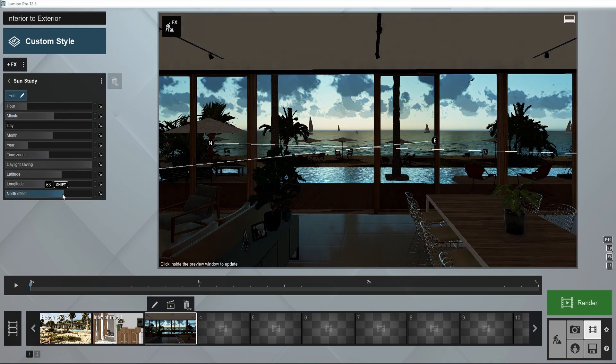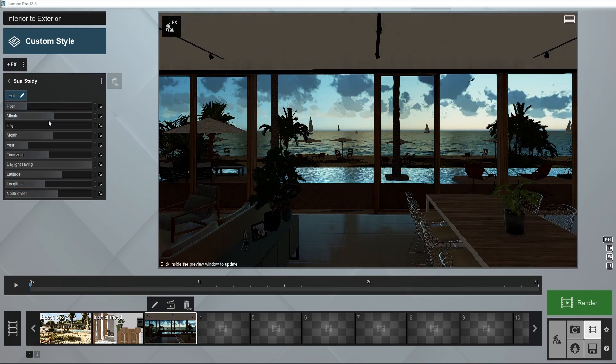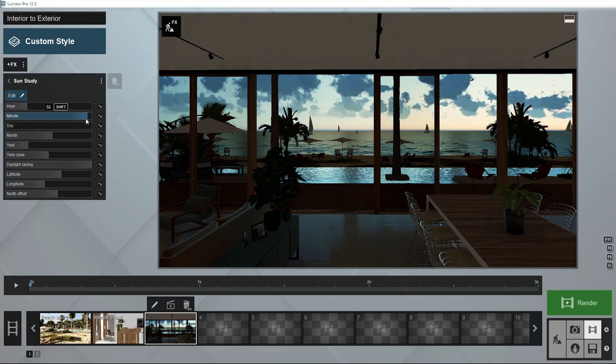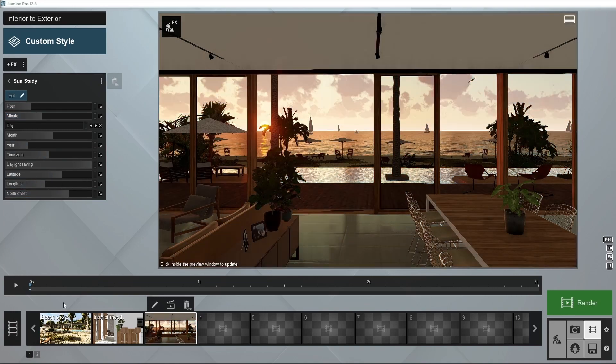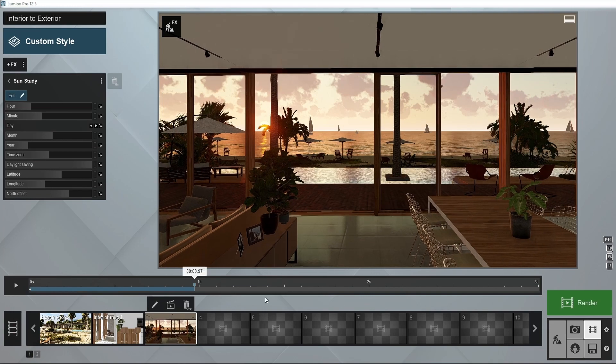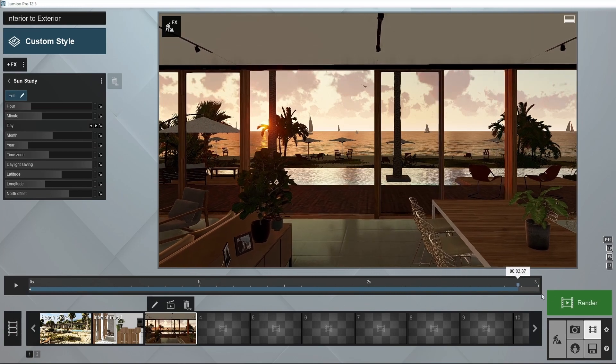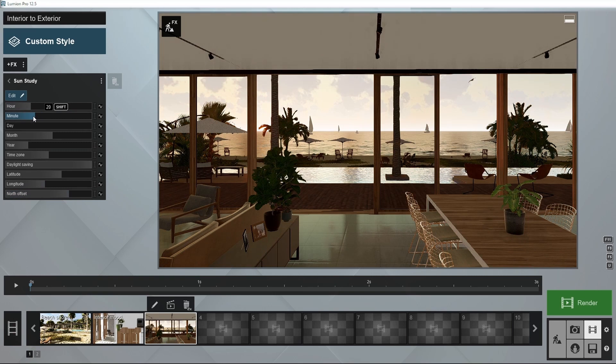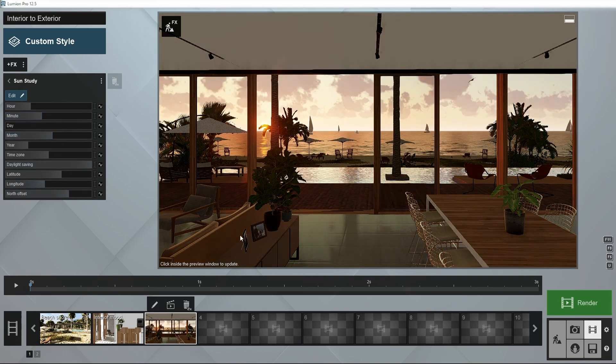We'll keep the 21st of July as the day in question, so let's add a keyframe for sunrise and one for sunset. You can use a search engine to find the exact time and adjust the sliders as needed.